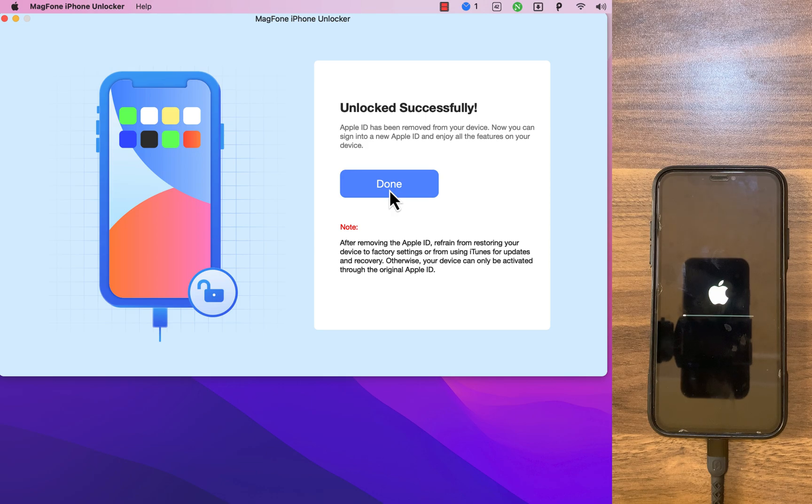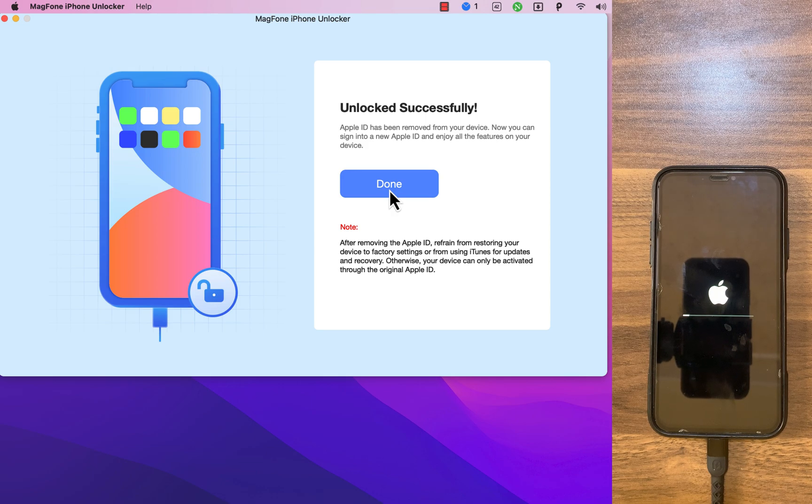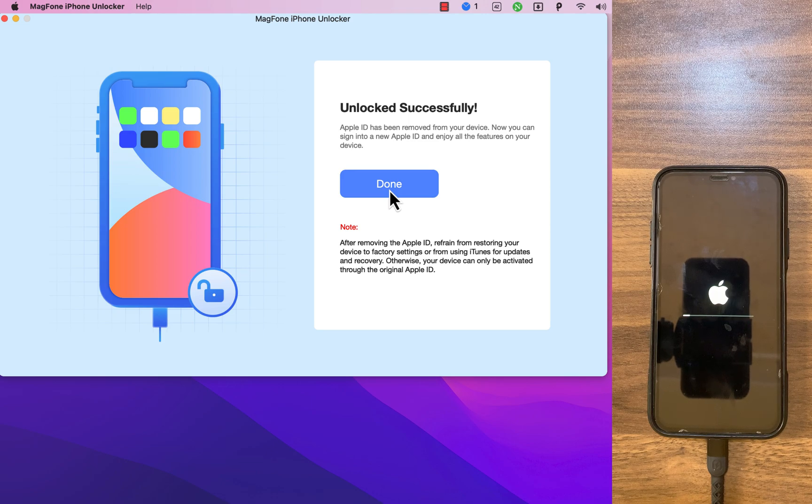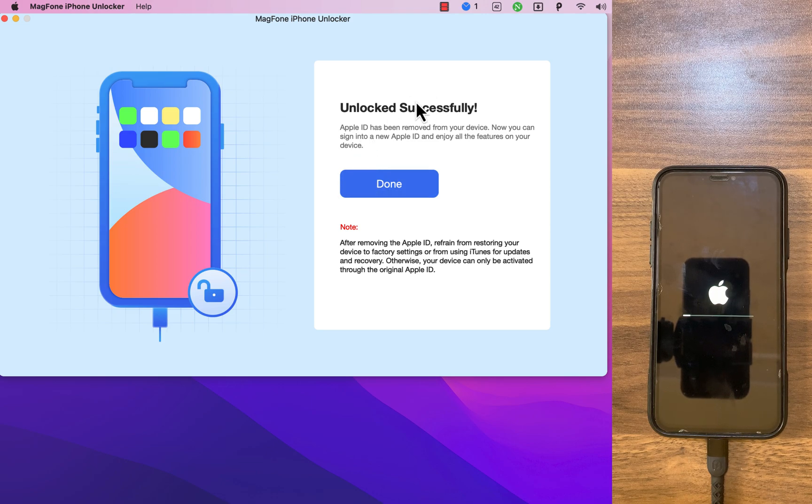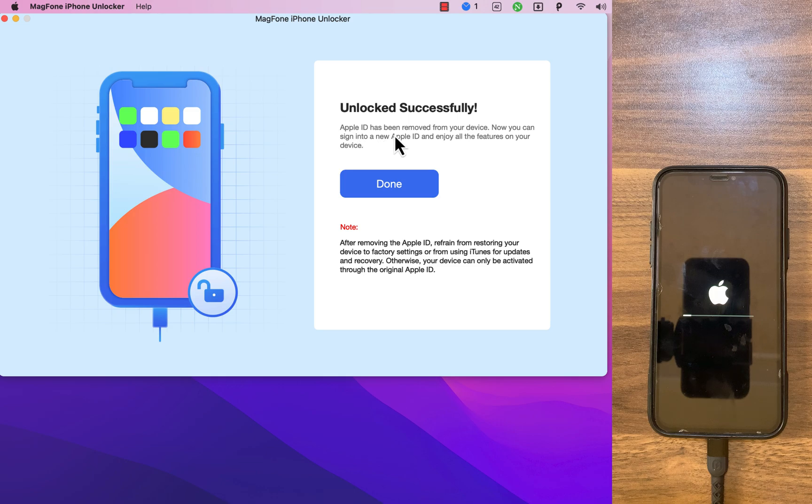And boom, as you see, unlocked successfully. Apple ID has been removed from your device. Now you can sign into a new Apple ID and enjoy all the features on your device.